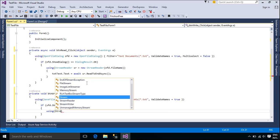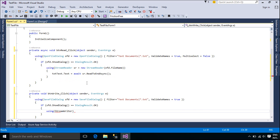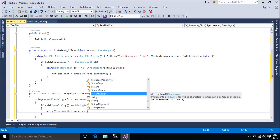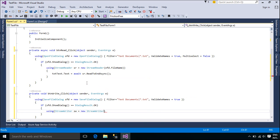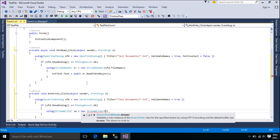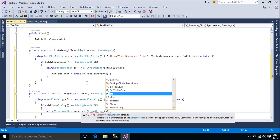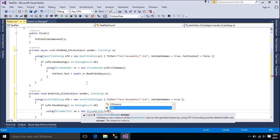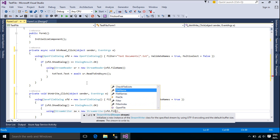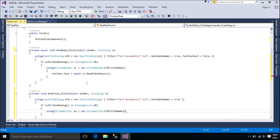We use the StreamWriter class to write the text file. StreamWriter is designed for character output in a particular encoding, whereas classes derived from Stream are designed for byte input and output. StreamWriter defaults to using an instance of UTF-8 encoding unless specified otherwise.